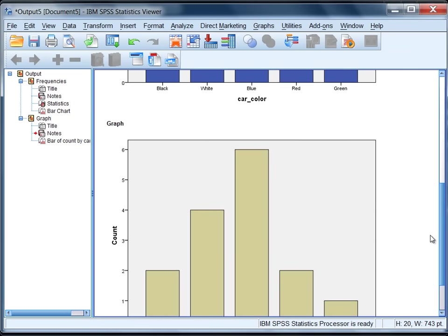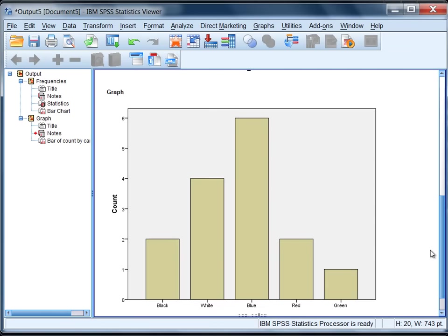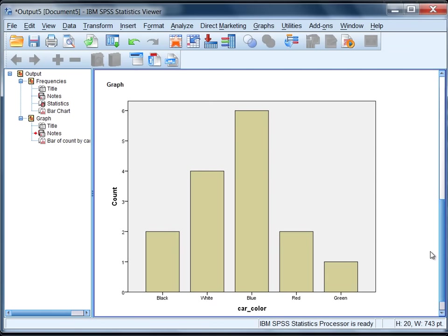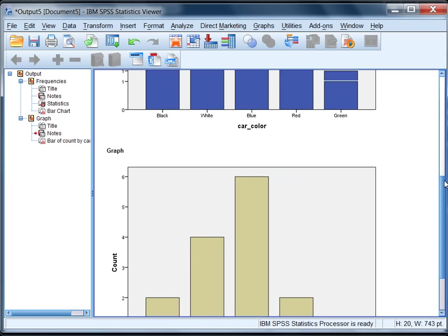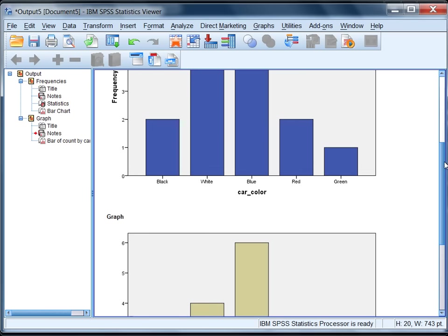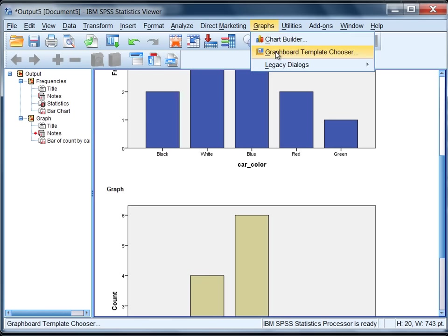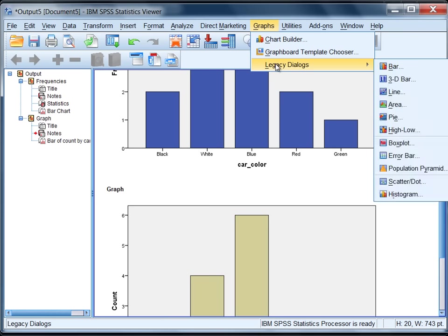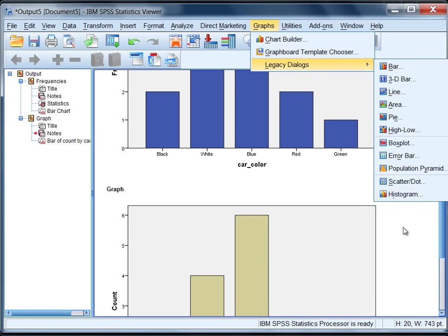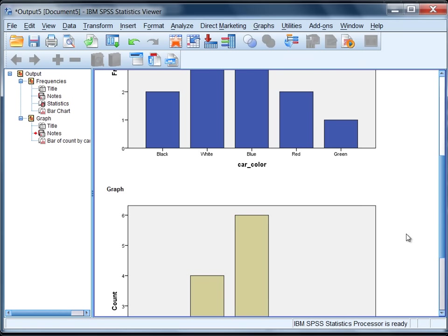So we saw how to obtain a bar chart using two different approaches, both the Frequencies procedure and using the Graphs Legacy Dialogues command. This concludes the tutorial on obtaining a bar chart in SPSS. Thank you very much.